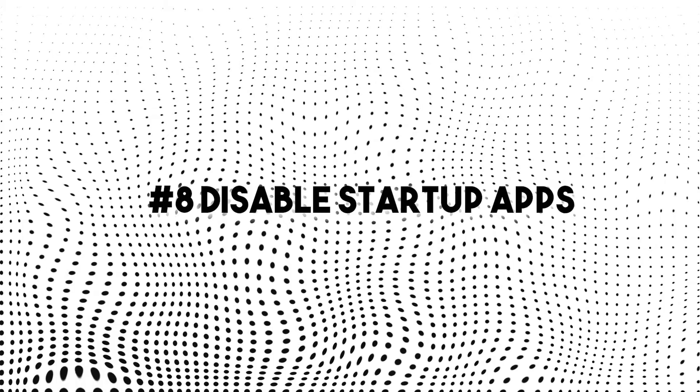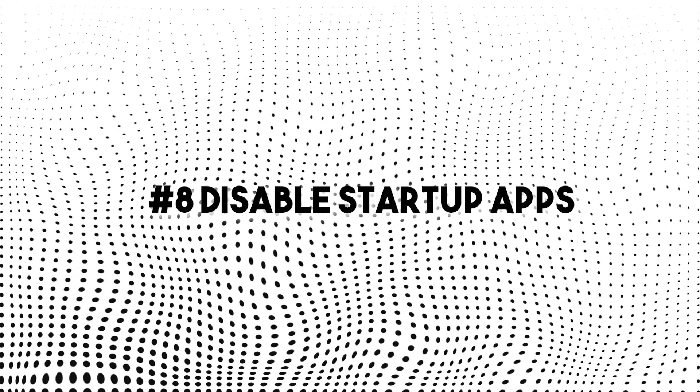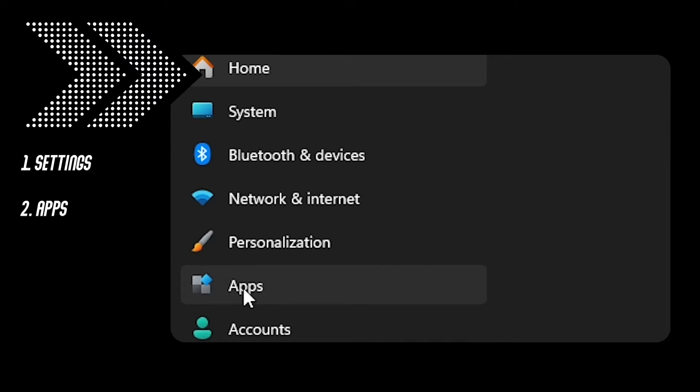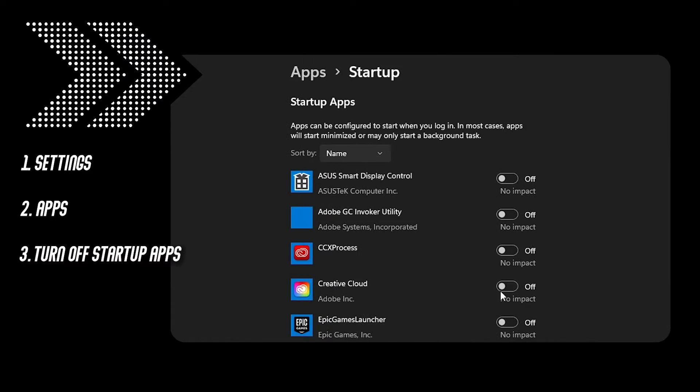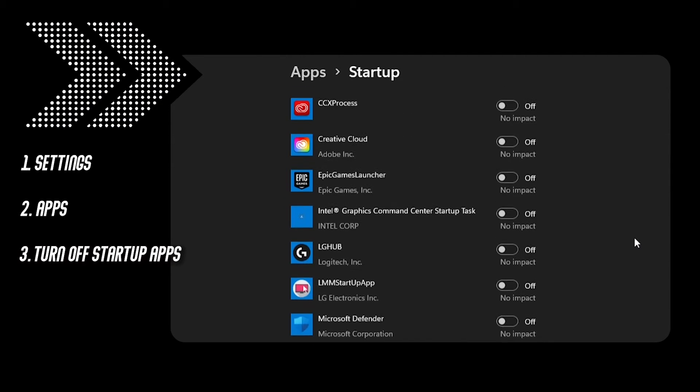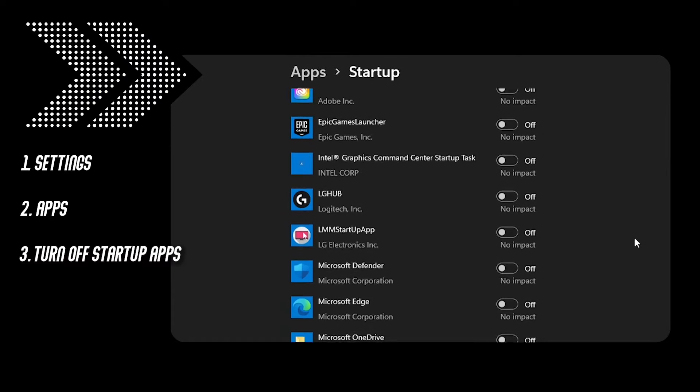Number eight, disable startup apps. Go to settings, apps and turn off those startup applications, especially the ones that have a high impact. But personally, I just disable all of them.